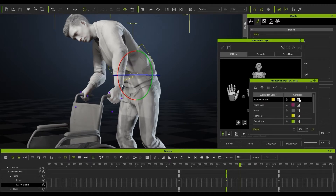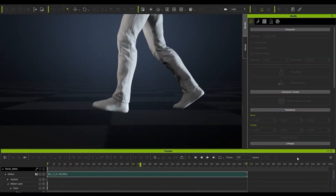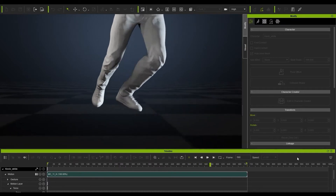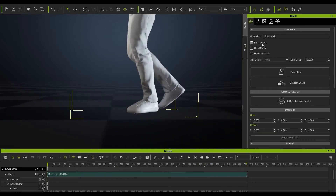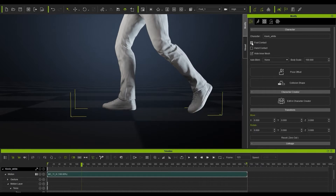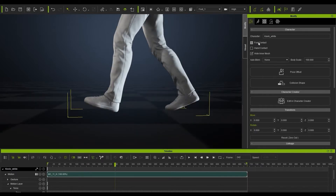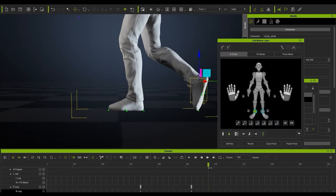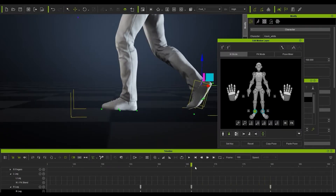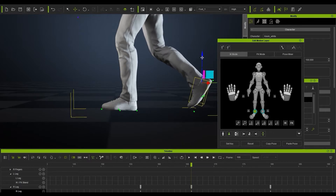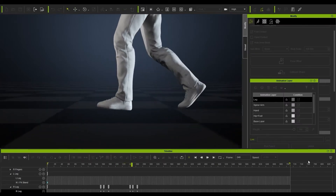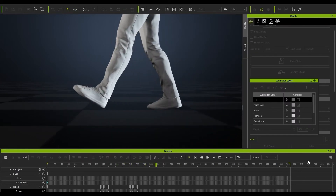Now we're going to play around with the foot contact feature just to fix the relation between the character and the floor. We can also fine tune it using the edit motion layer if need be. Using the foot contact brings the feet nicely above the ground and looks perfectly like they're planted on the floor. We can use the edit motion layer to retweak and reposition everything to get it looking exactly how you want.